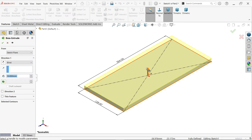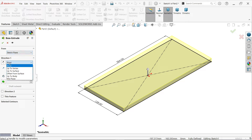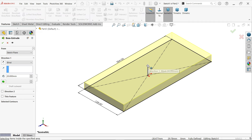The arrow moving upward means material is going to be added upward. Keep the start condition as the same sketch plane. For direction and end condition, choose blind, and apply thickness of 20 millimeters. You can see it moving upward — you can also drag with the handle.